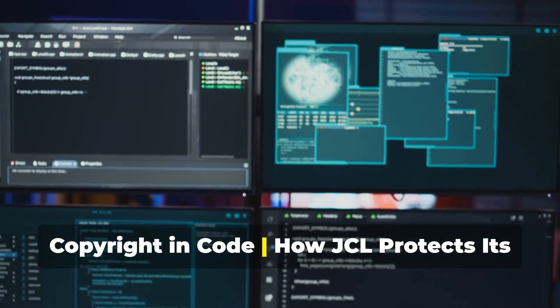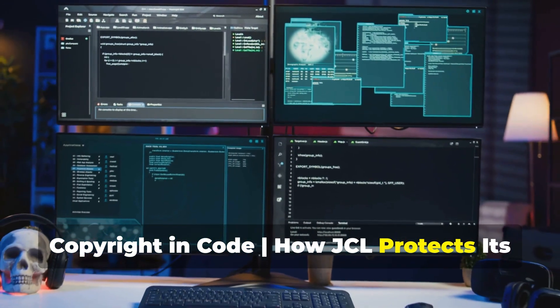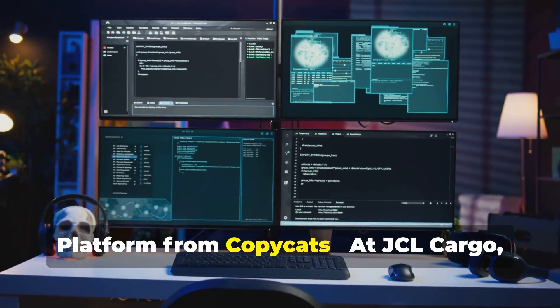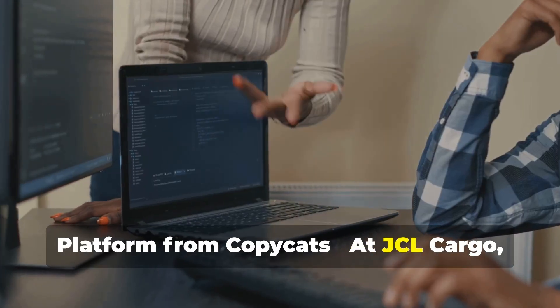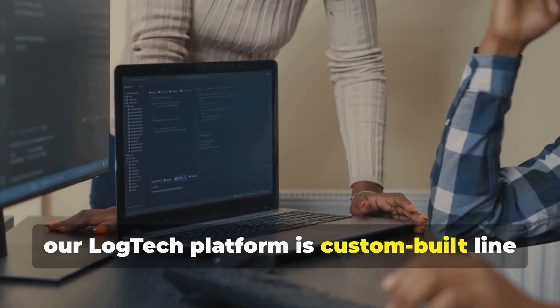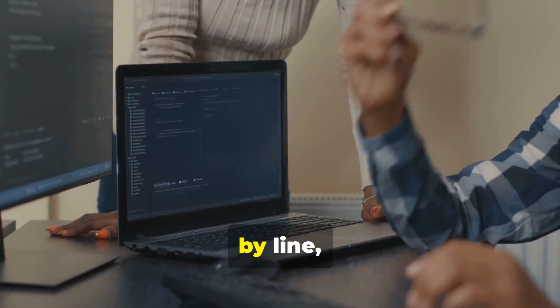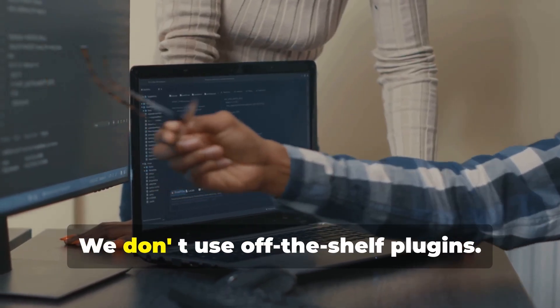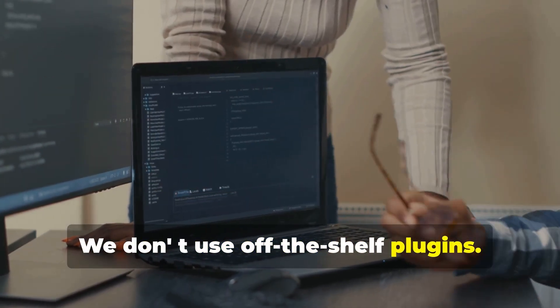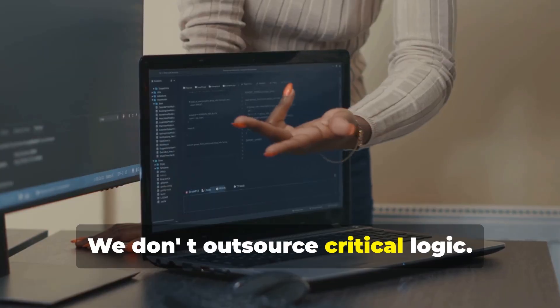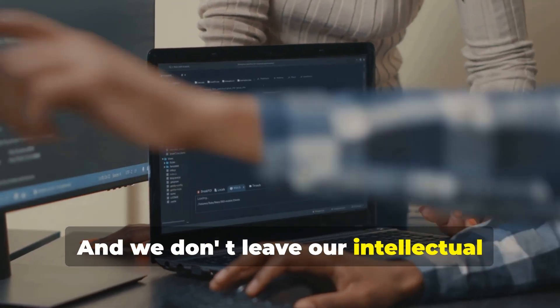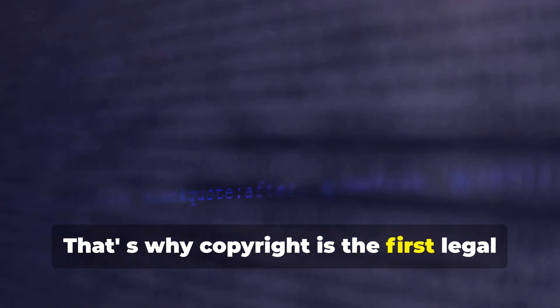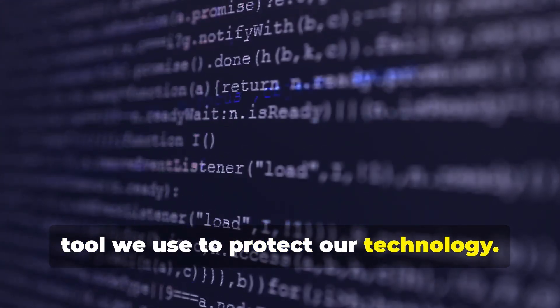Copyright in Code: How JCL Protects Its Platform From Copycats. At JCL Cargo, our LogTech platform is custom-built line-by-line, function-by-function. We don't use off-the-shelf plugins, we don't outsource critical logic, and we don't leave our intellectual property exposed. That's why copyright is the first legal tool we use to protect our technology.